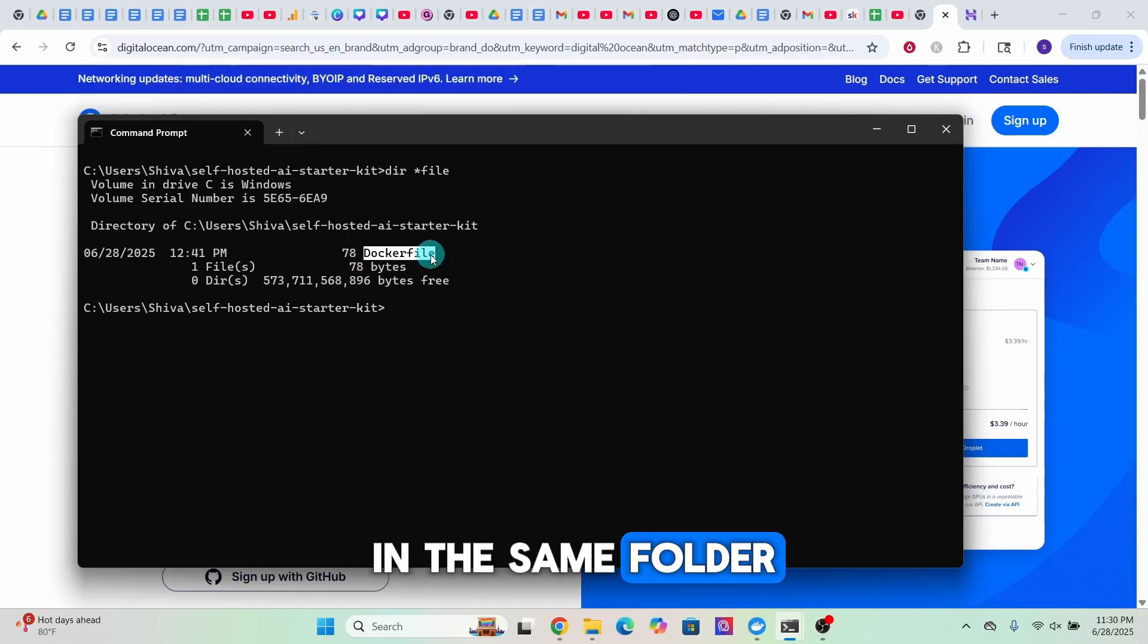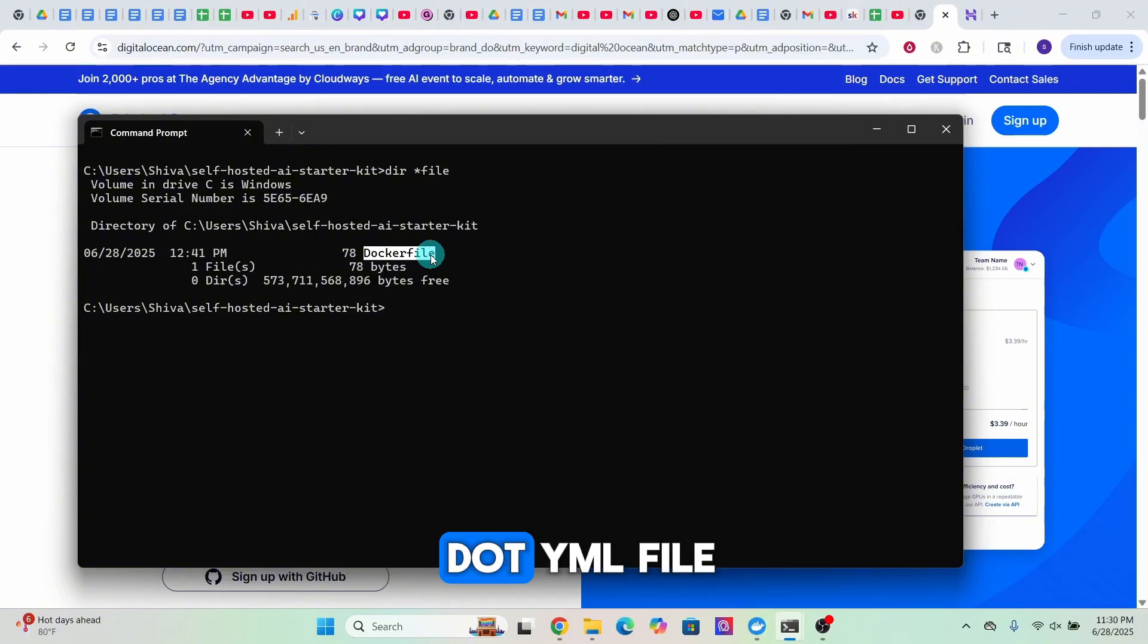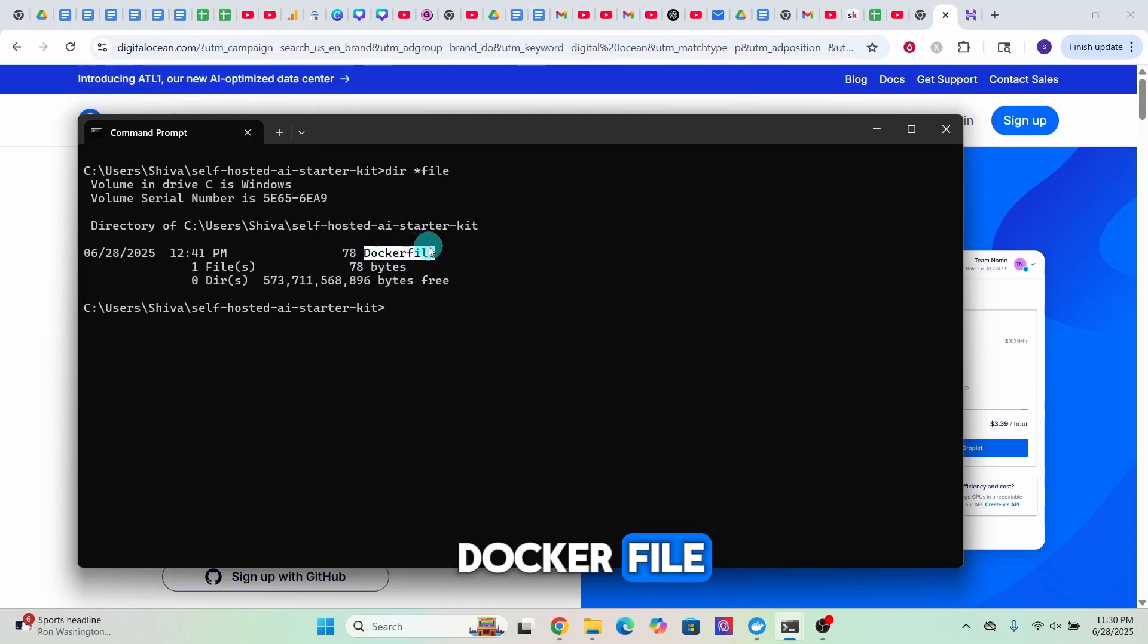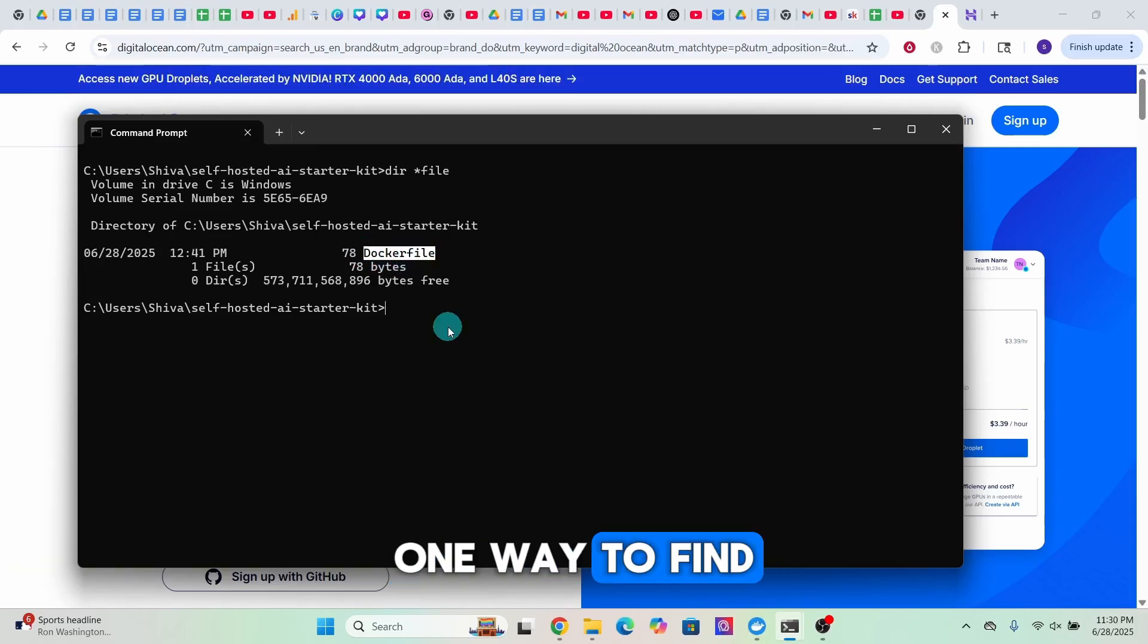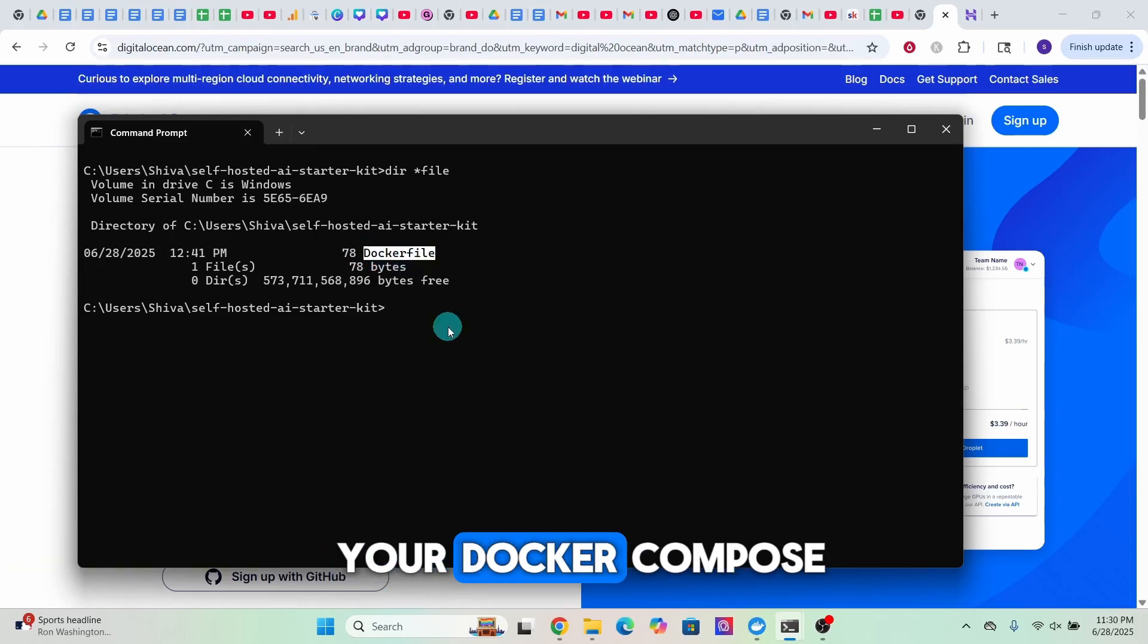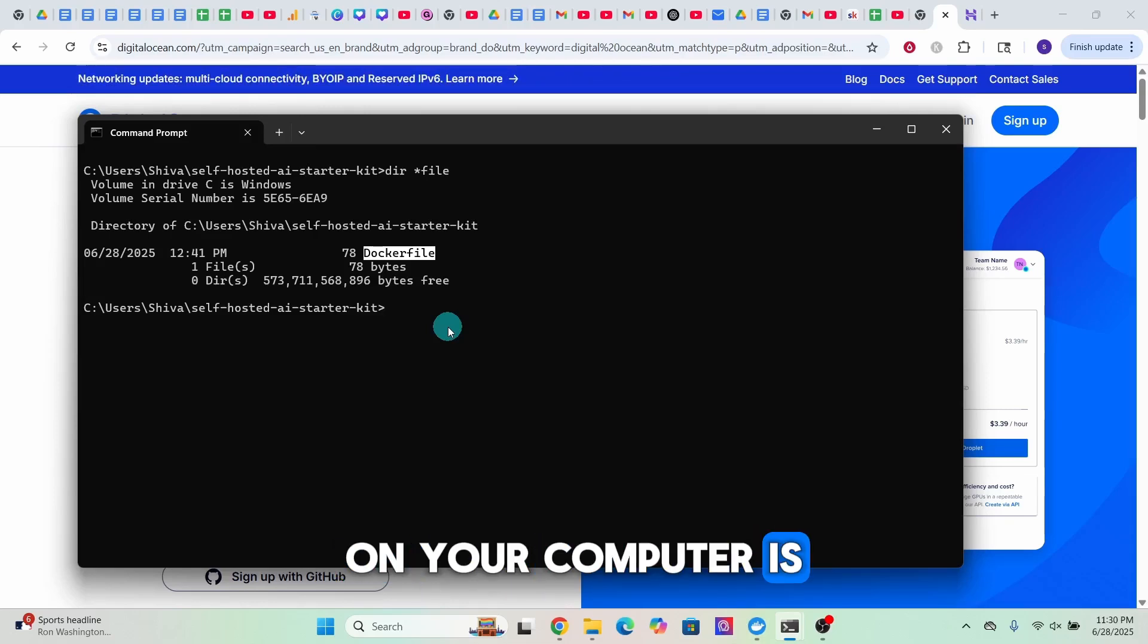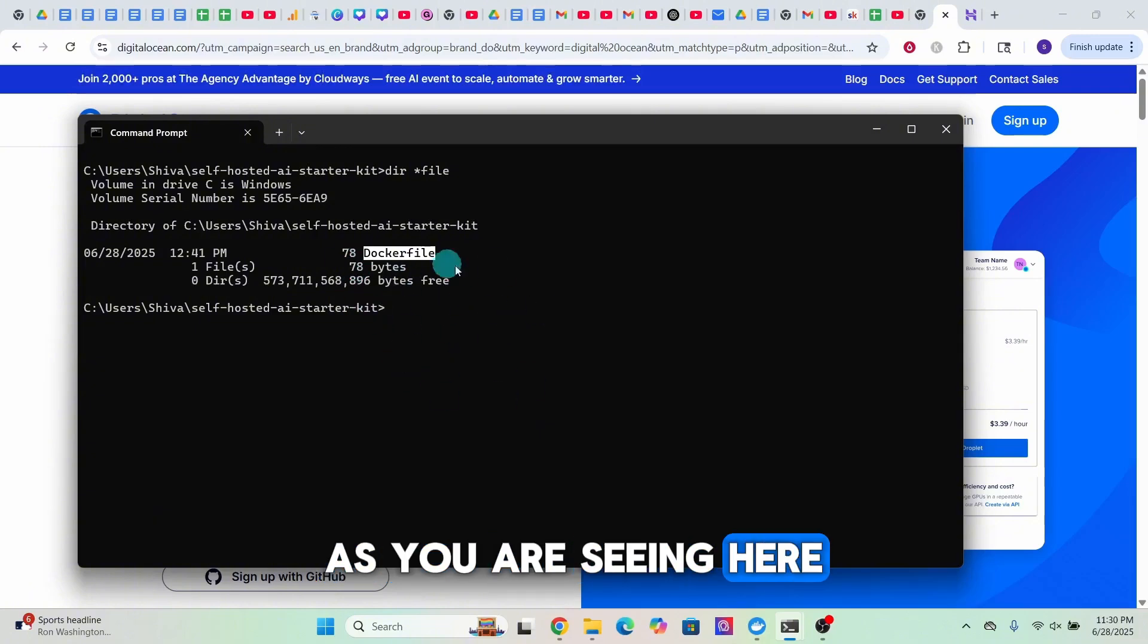First, create a file named Dockerfile in the same folder as your docker-compose.yml file. Make sure there is no extension to this Dockerfile. It should be just 'Dockerfile' as you are seeing it here. One way to find out the location of your docker-compose.yml file on your computer is to go to your command prompt.